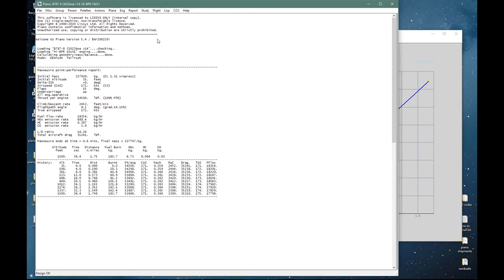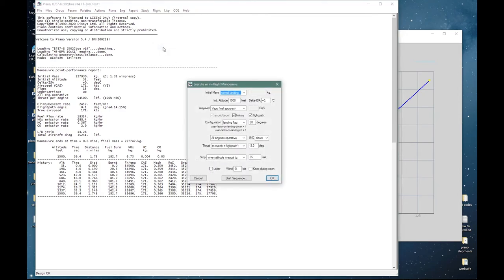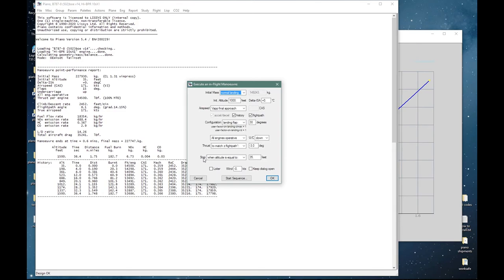Another simple preset example. A final approach. At normal landing weight, which PIANO can calculate from the basic mission, starting at a thousand feet. V approach with landing flap at 30 degrees. All engines operative and the carriage is down. And we have sufficient thrust to match the flight path of minus three degrees, which corresponds to an ILS approach. And we stop when the altitude is equal to 35 feet or 50 feet or whatever we decide.